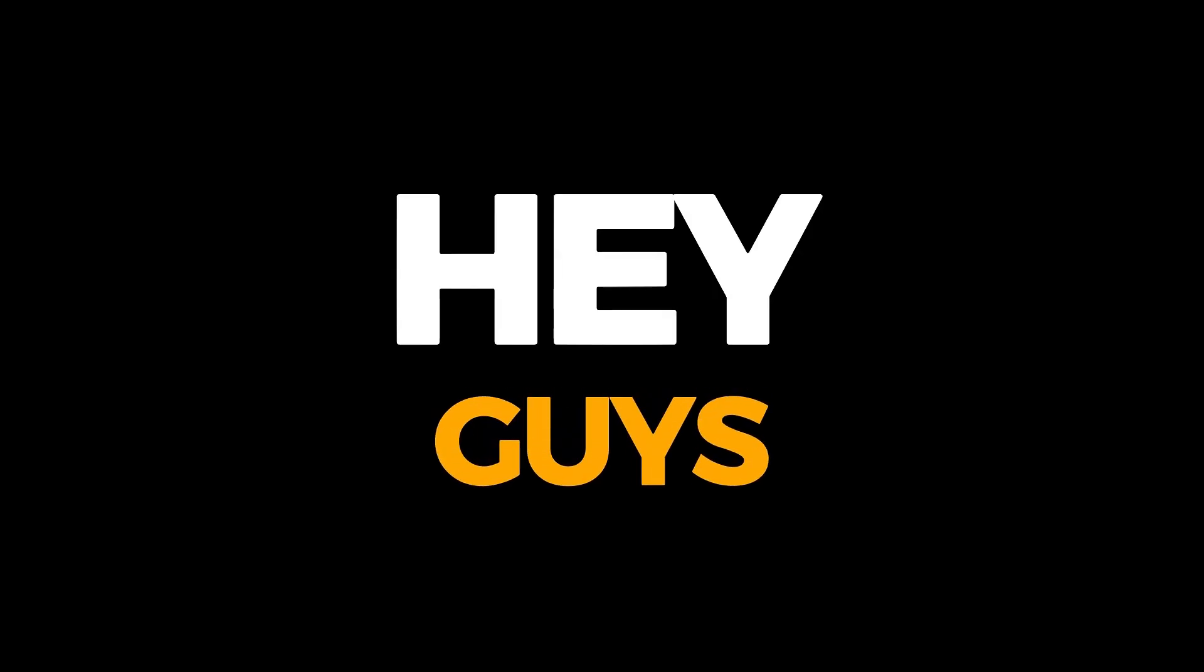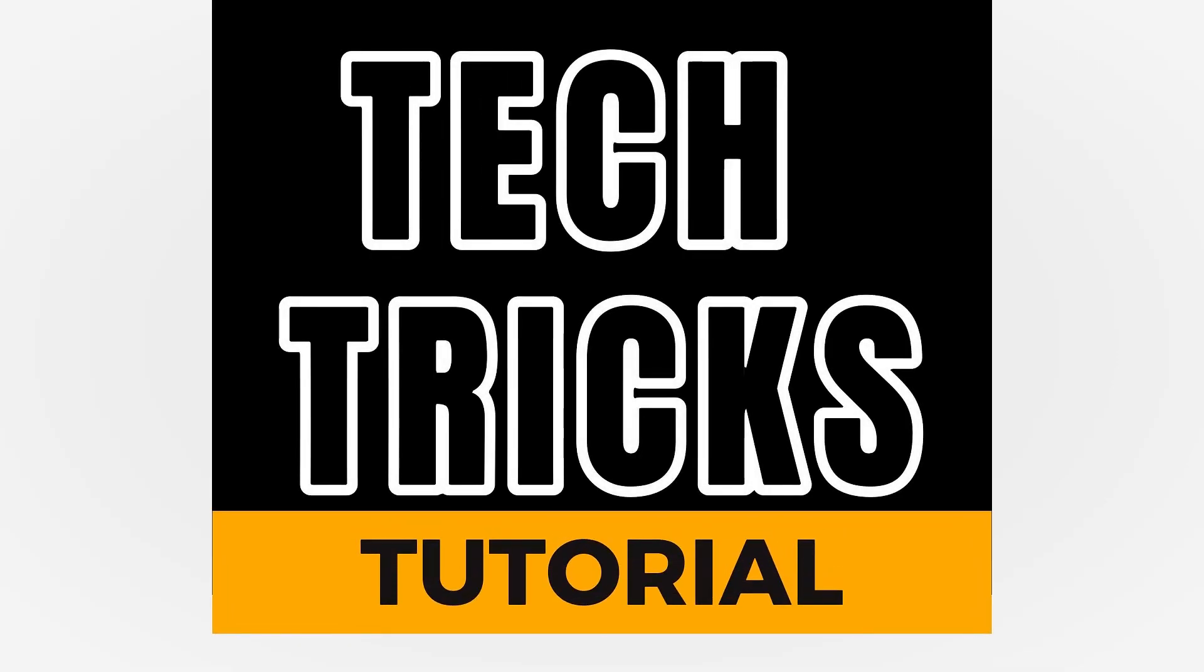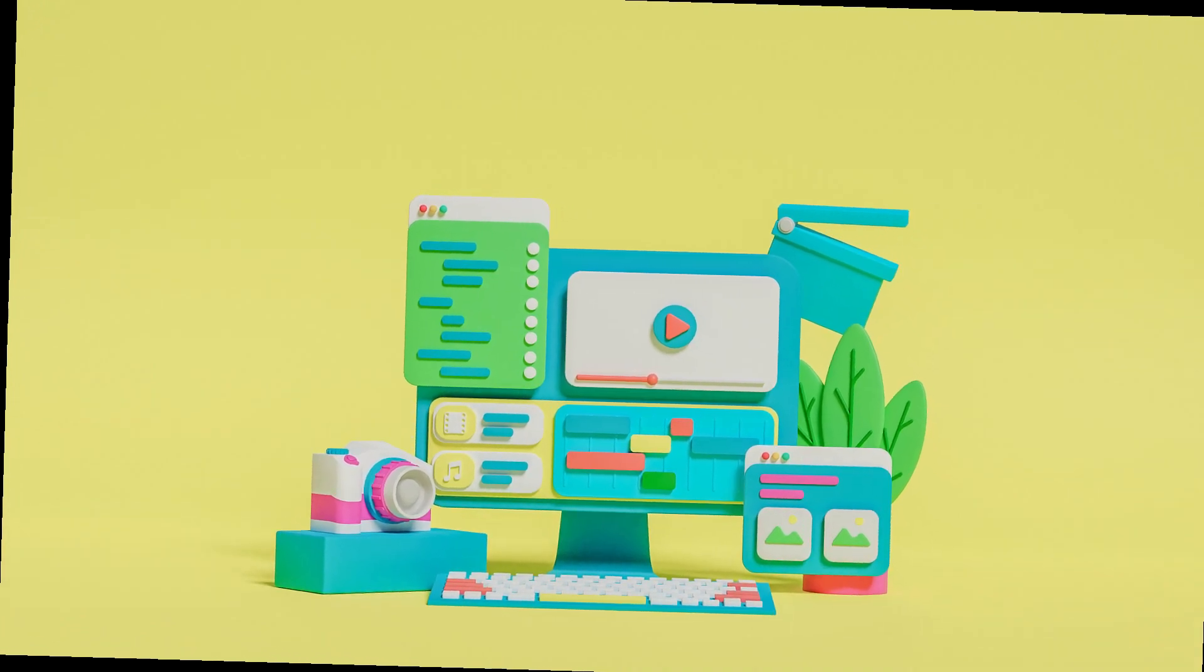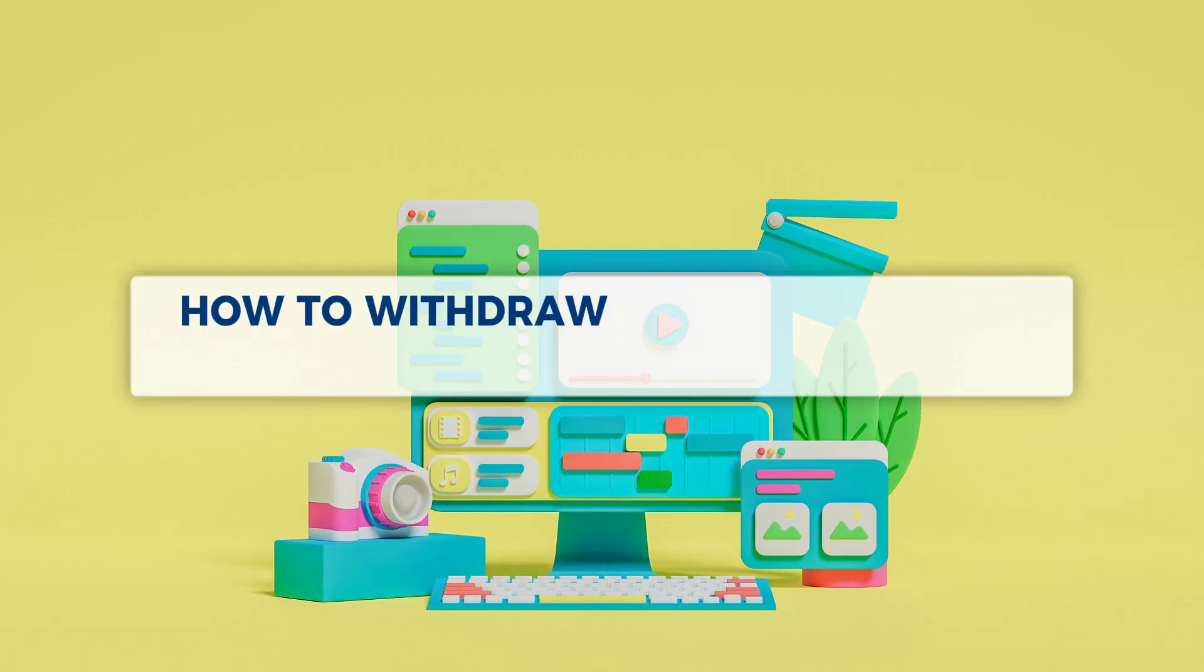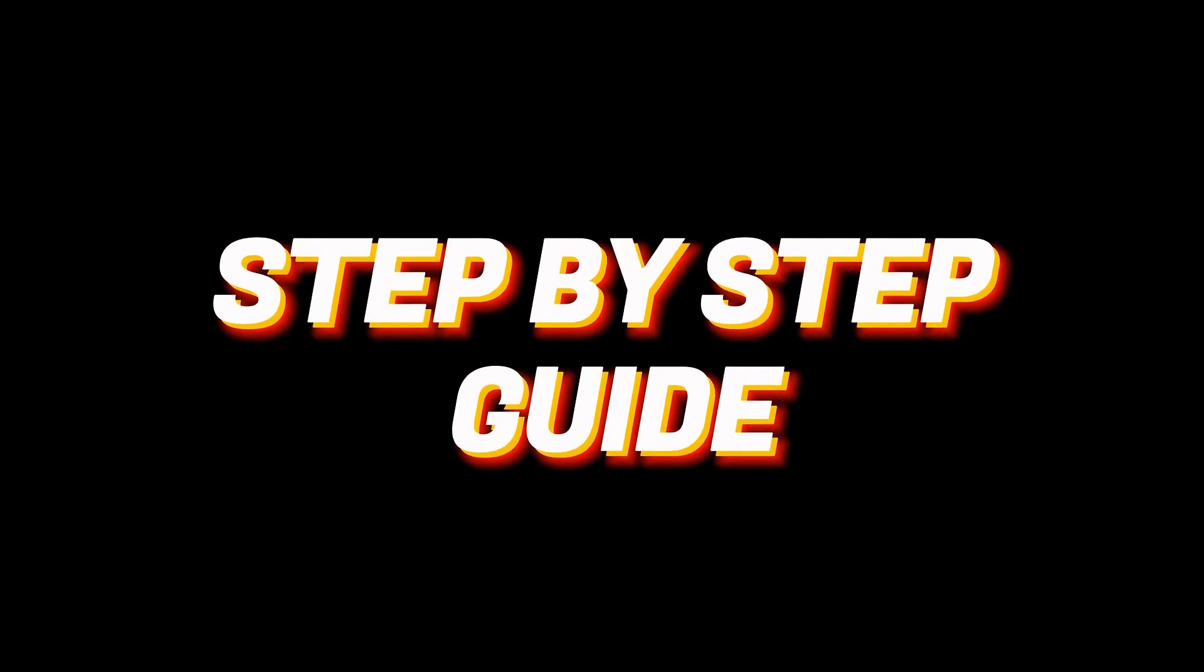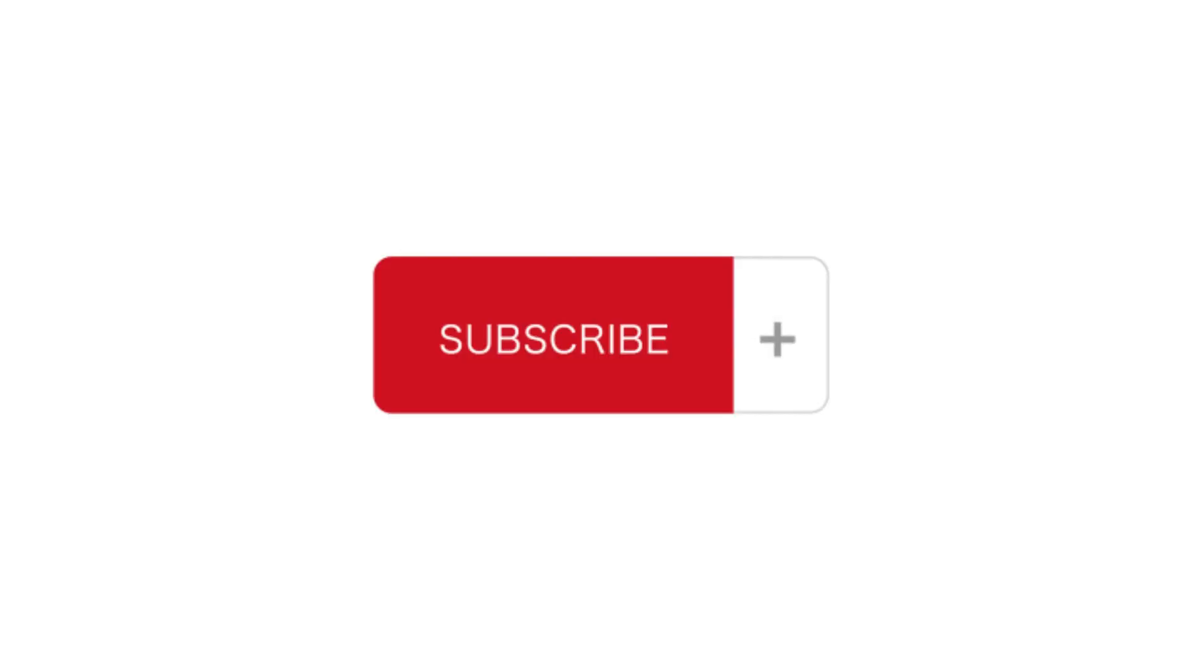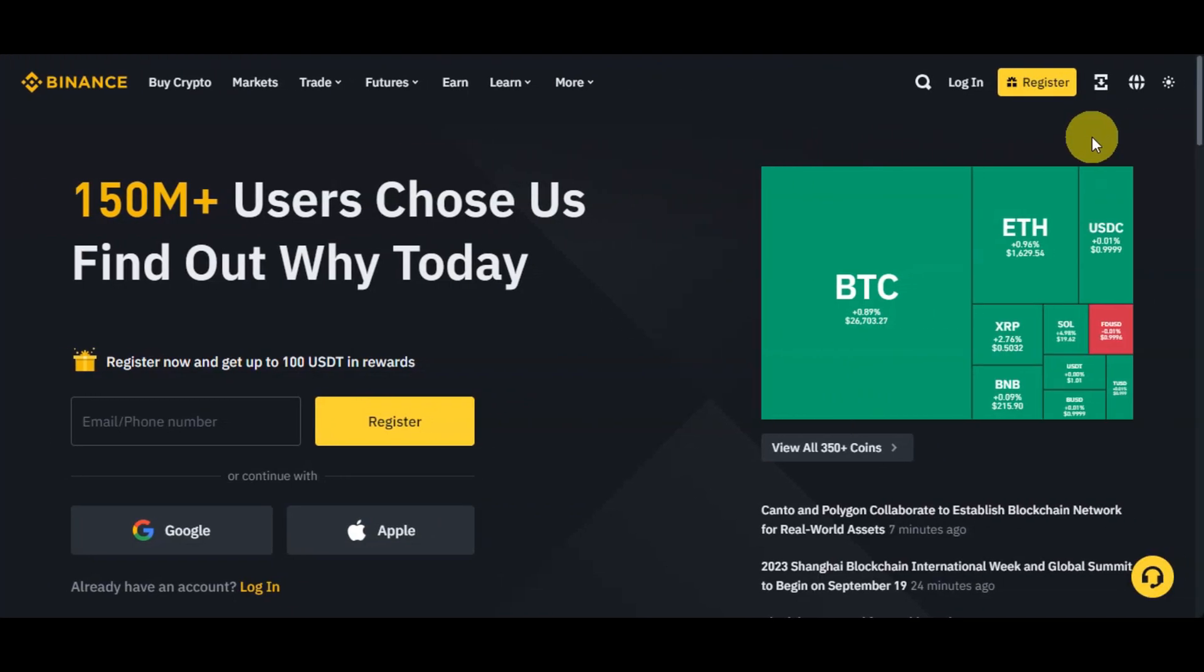Hey guys, welcome to Tech Tricks Tutorial. Today we're going to talk about how to withdraw money from Binance to PayPal or bank account. It is a step-by-step guide to follow easily. Don't forget to hit the like and subscribe button. So let's dive right in.